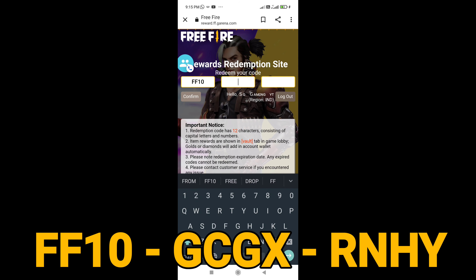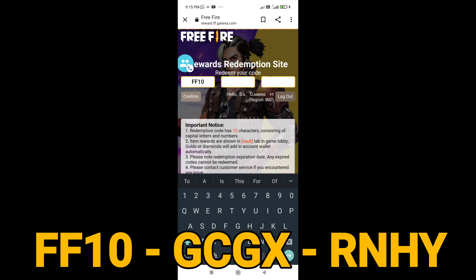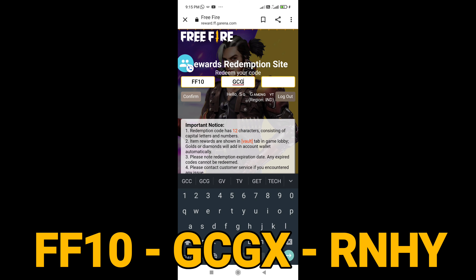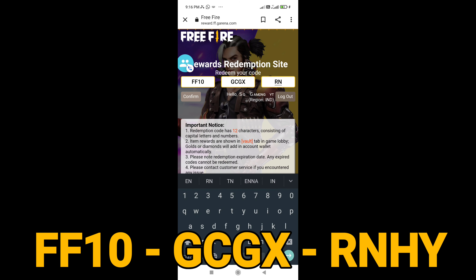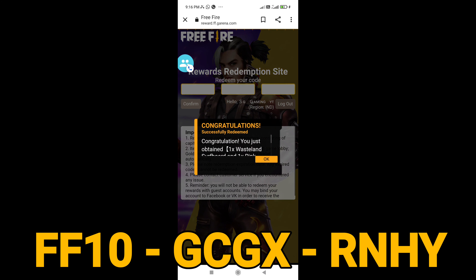Now, we are going to upload. In the description box, we will pin the command. Now, we will see who will read.